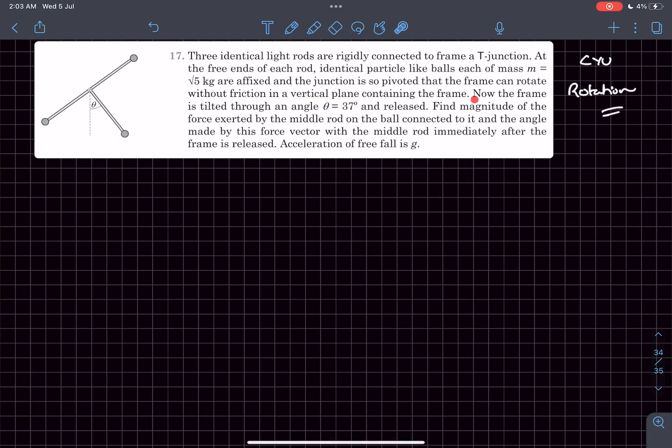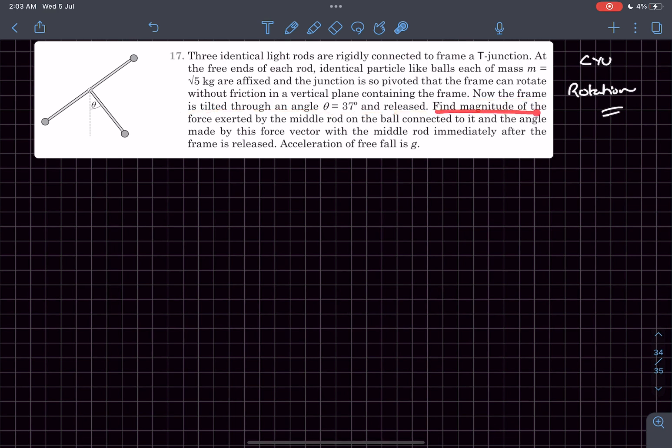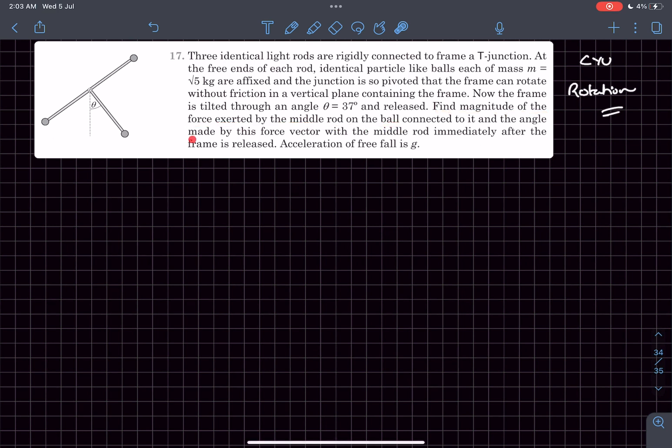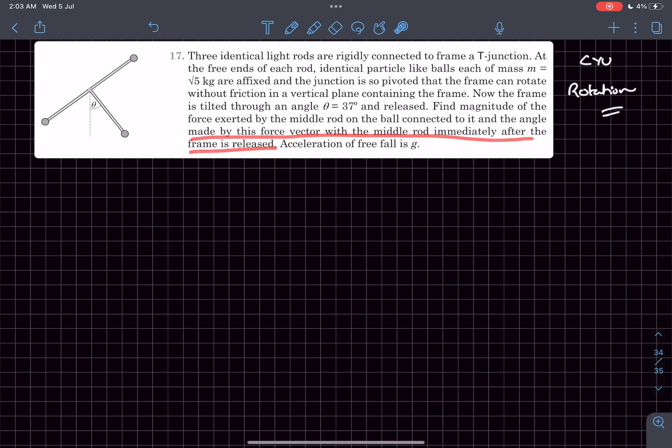Now the frame is tilted to an angle of 37 degrees and then released. We have to find the magnitude of the force exerted by the middle rod on the ball, and the angle made by this force vector with the middle rod, immediately after the frame is released.